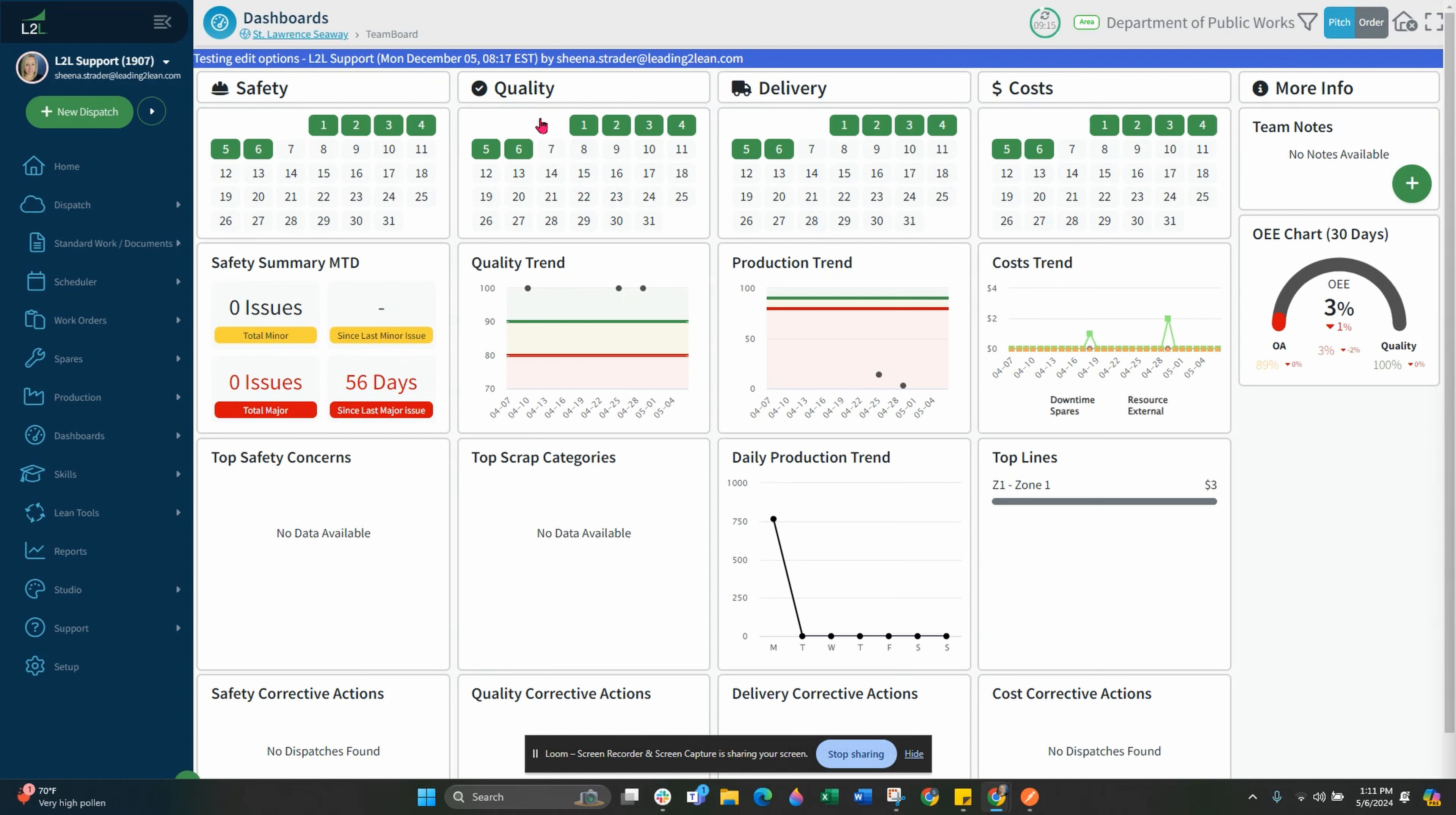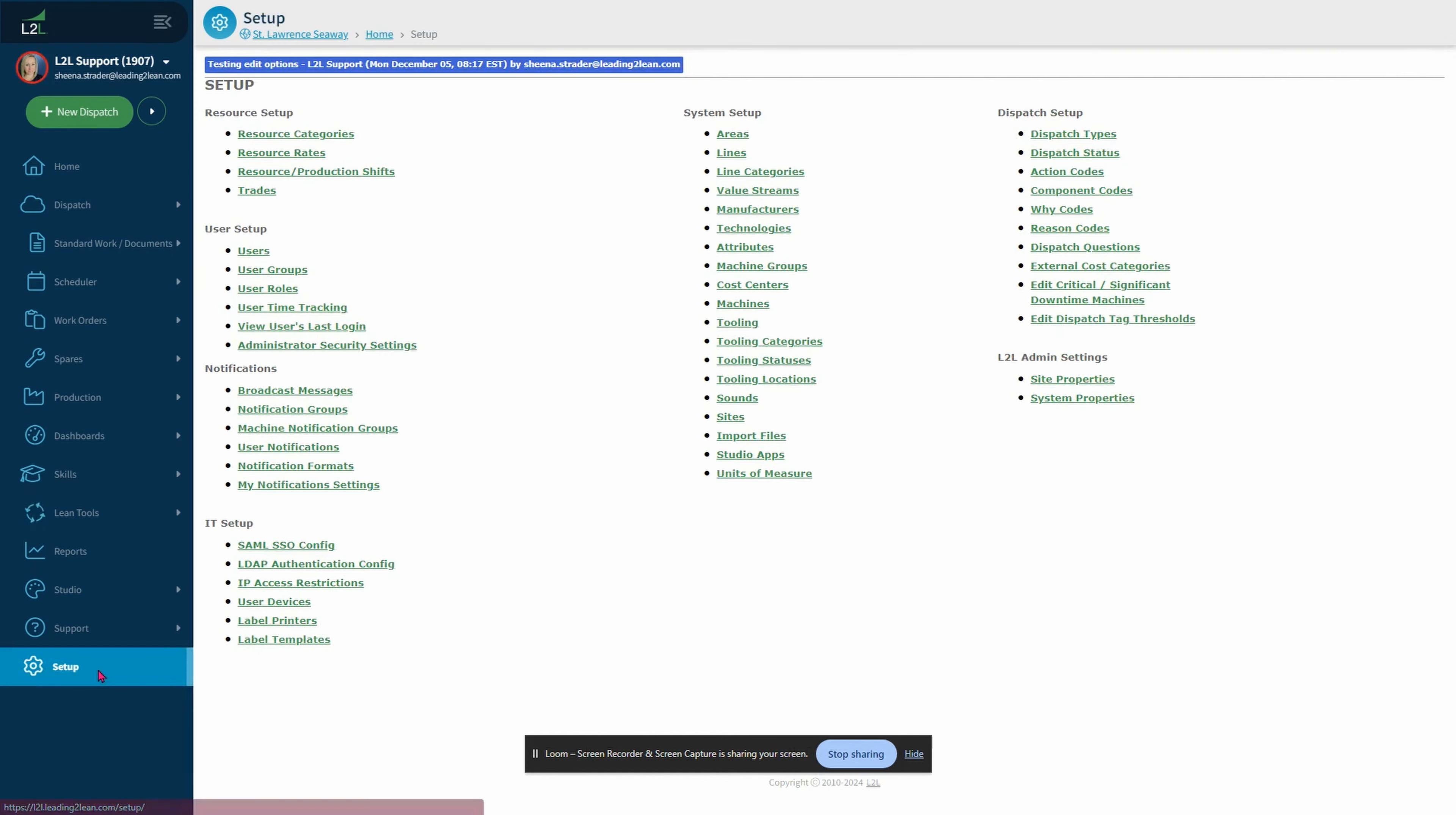The first thing you will need to do is log into your L2L user account and be sure you have administrator permissions. Now you will select setup in the left hand side of your menu. Here you will see resource setup. Choose resource and production shifts.